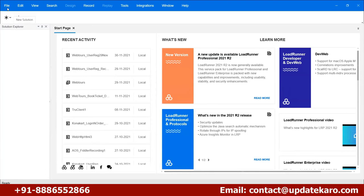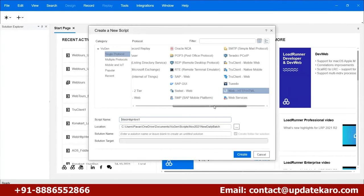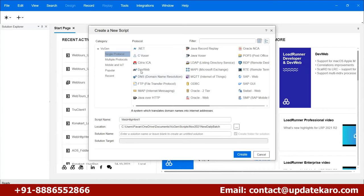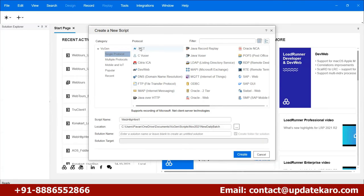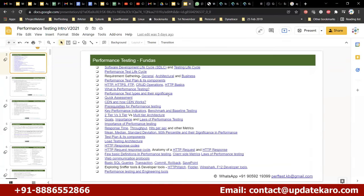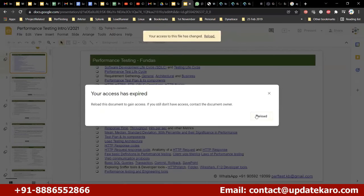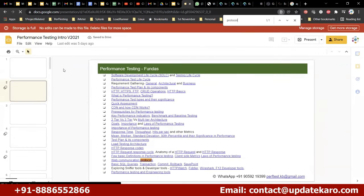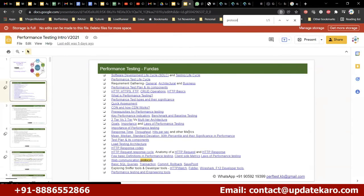Once you launch LoadRunner, this is the UI. Go to File, New Script and Solution to see all protocols LoadRunner supports. A protocol is the communication language between your browser and server — that's a simple definition. I covered this in the performance testing introduction slides. We'll go back to performance testing basic concepts from tomorrow.